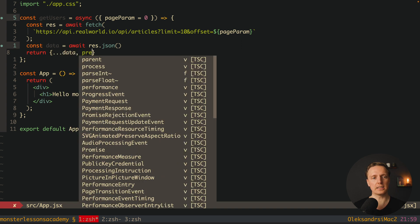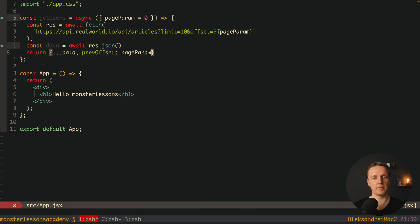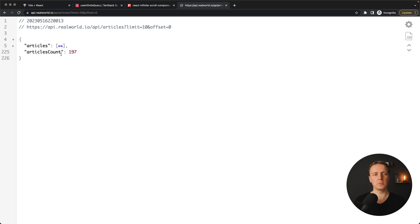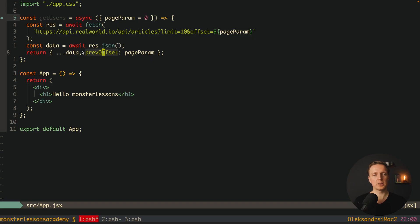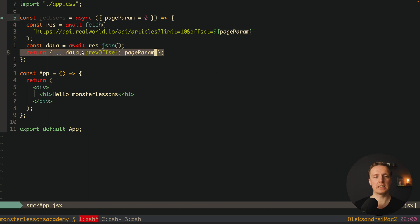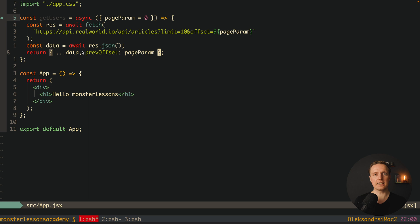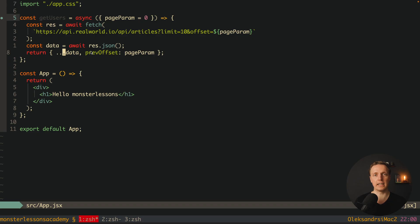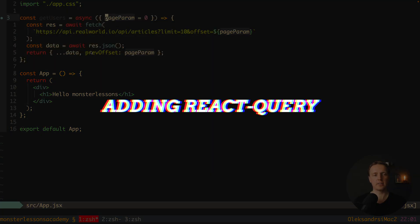Additionally, we pass a previousOffset property equal to pageParam. To understand why: the API returns an object with an articles array and an articlesCount representing the total number of articles. By merging the data with previousOffset, we give React Query everything it needs — our articles with offset, the articles count to calculate how many pages exist, and the previous offset so we know which next page to fetch. Our promise method is now fully ready.